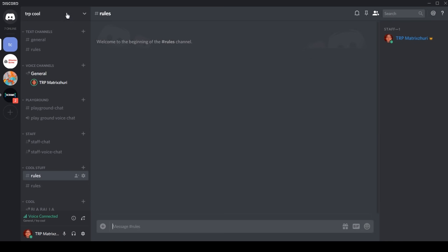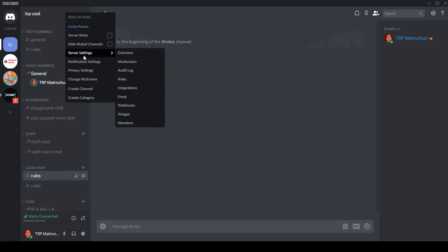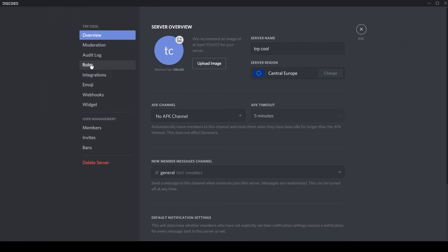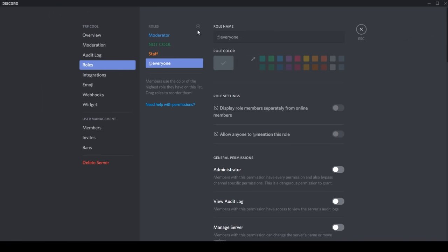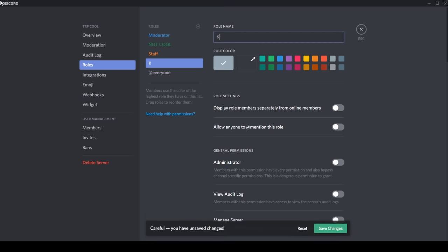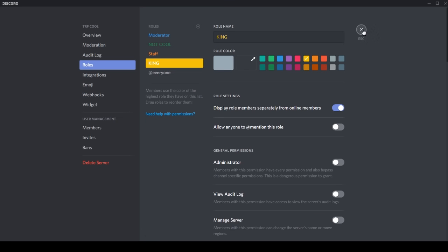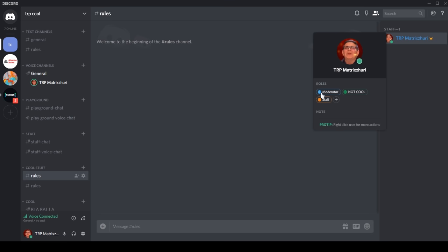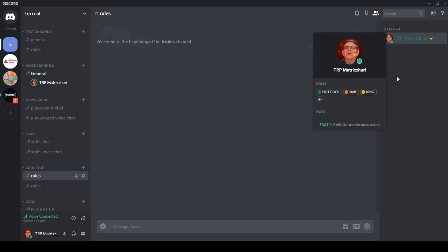Let's go to server settings and we can go to roles here. How you can create roles, like king. The king is obviously yellow, and we can do show role members separately, which means I'm gonna have my name over here. I need to add this king, and as you can see... you can see king.